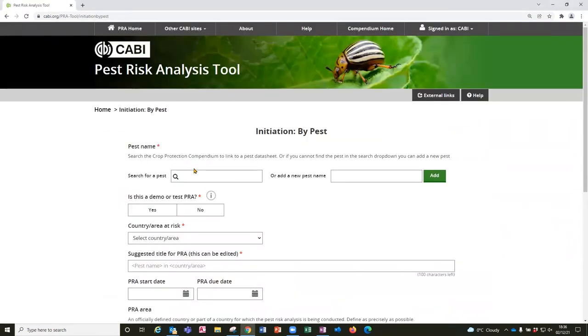The background and scope of the PRA are entered on the initiation page. The first thing I am going to do is to enter the name of the pest.